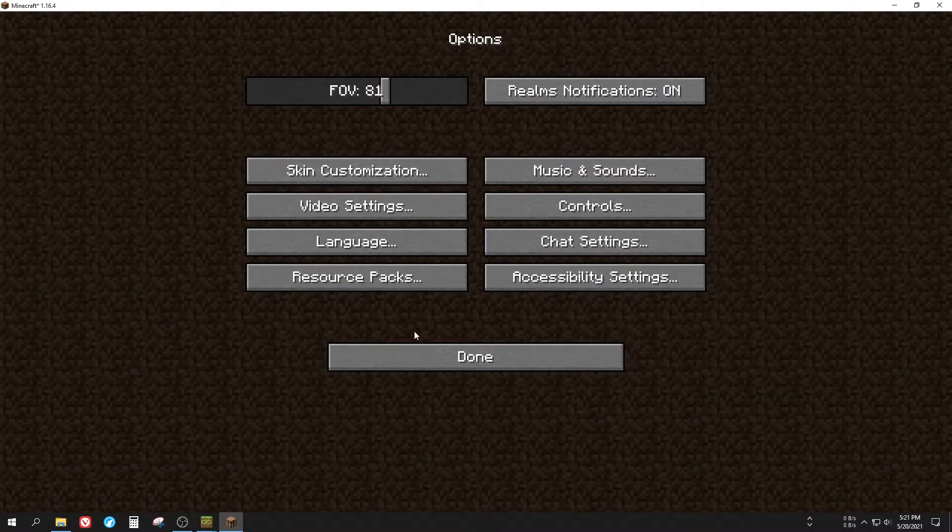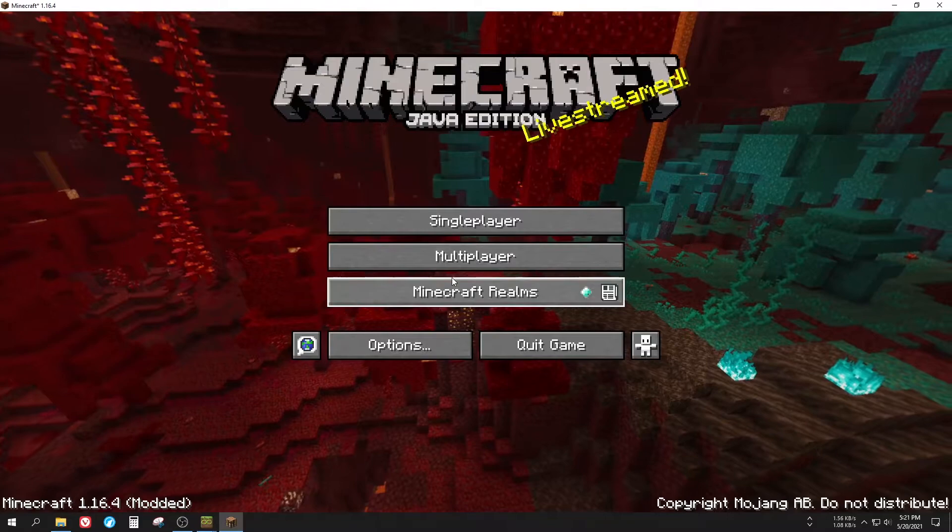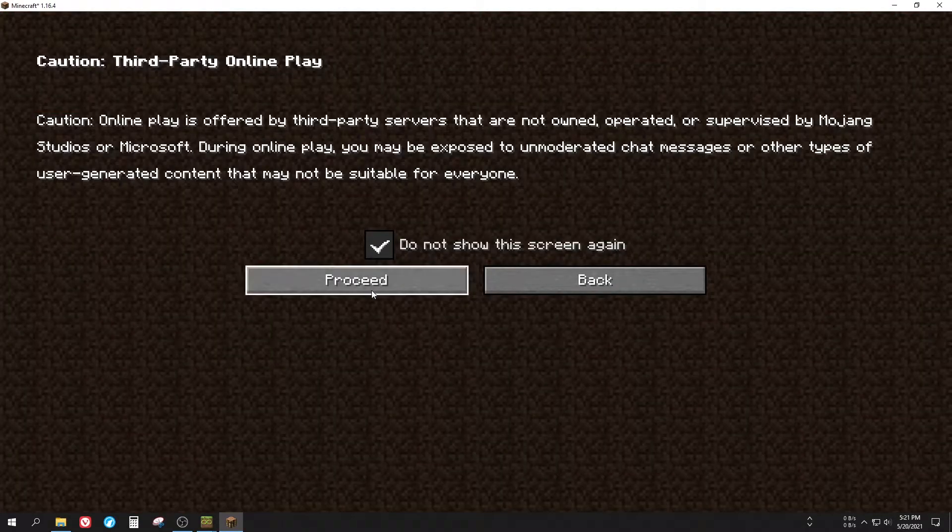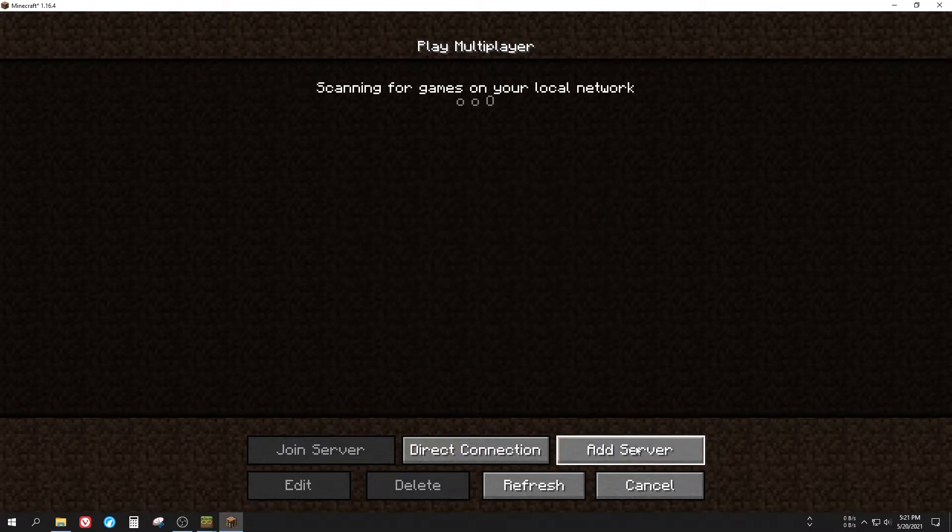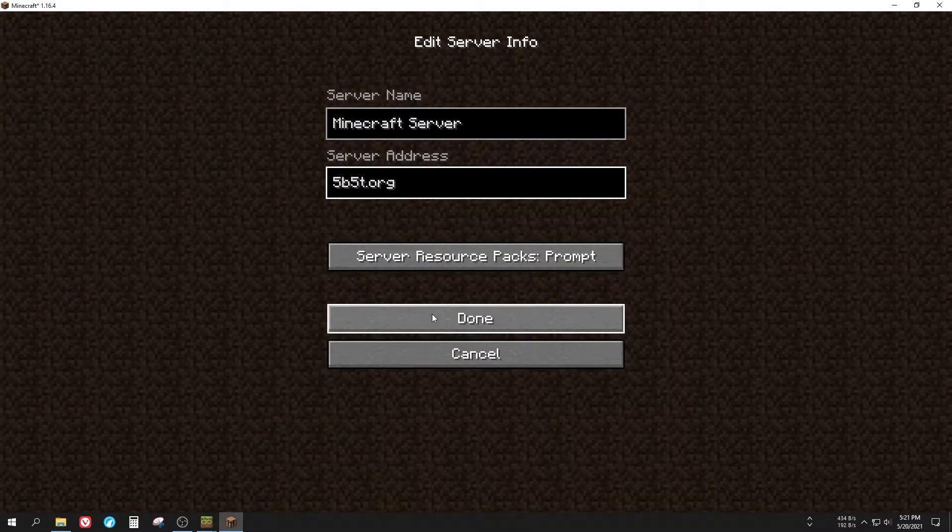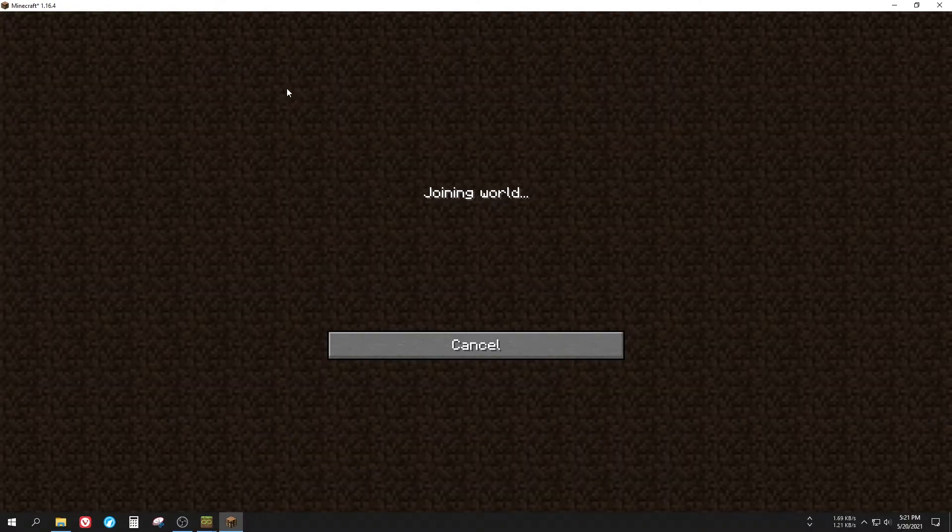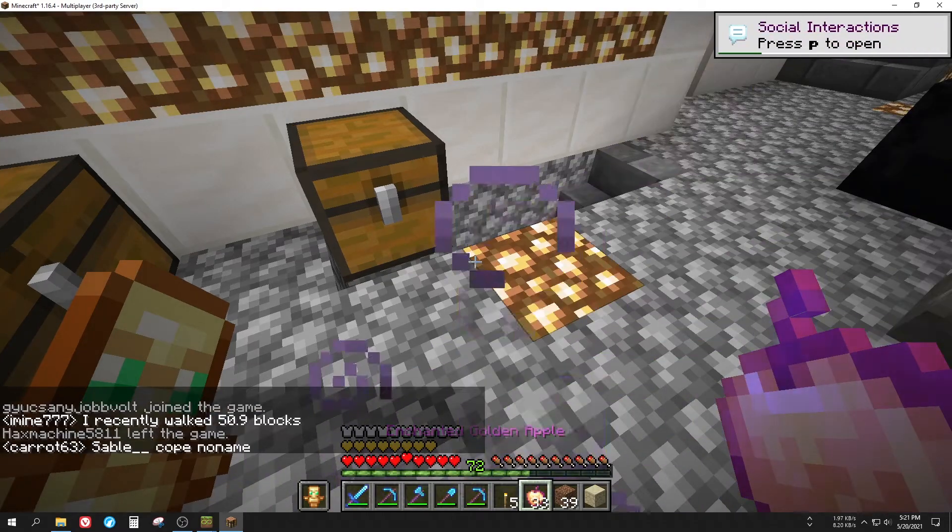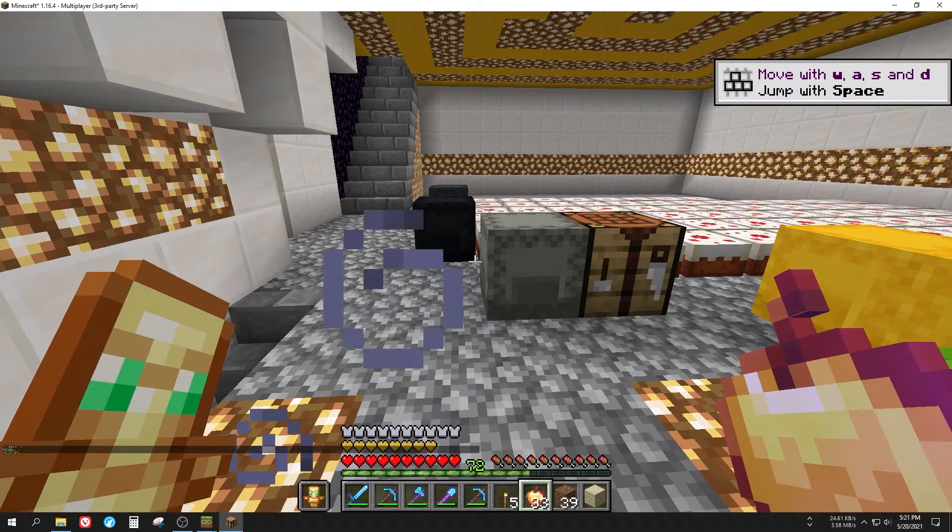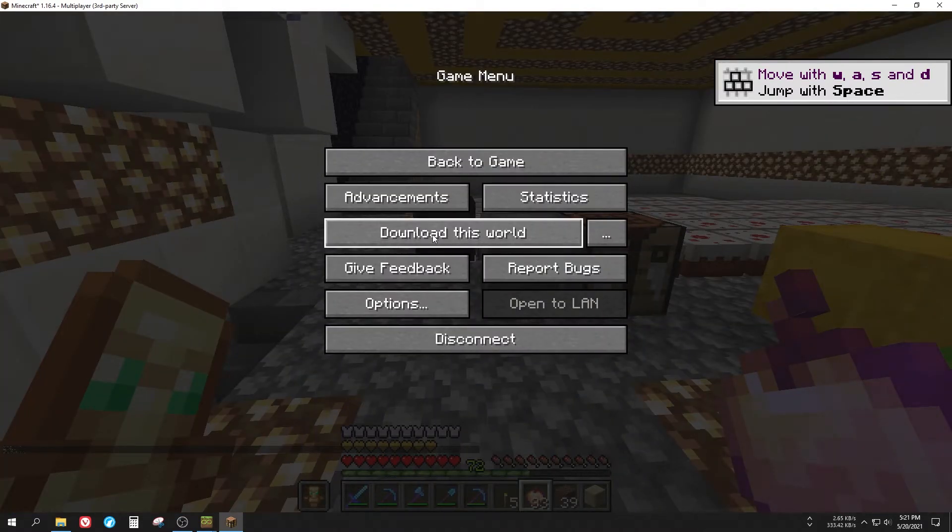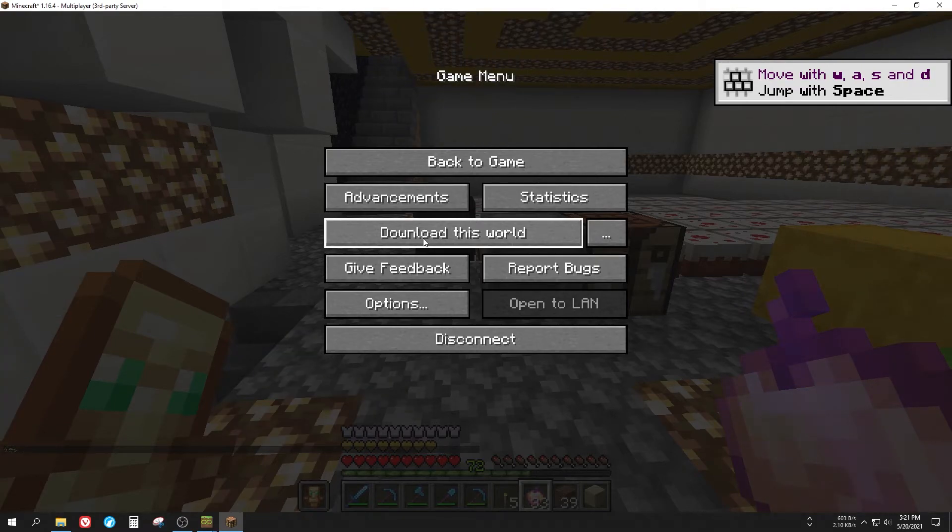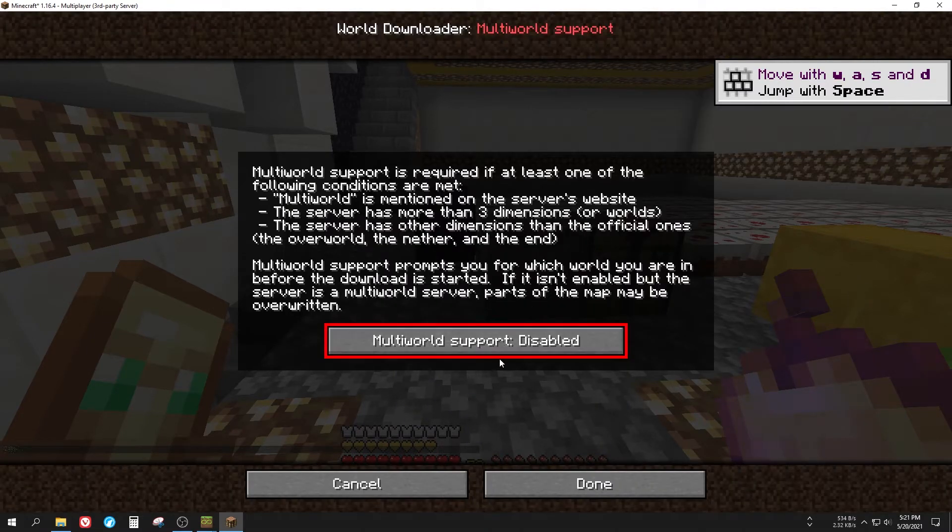At this point you can simply connect to the server where you want to grab a part of the world from. I'll use this anarchy server called 5b5t.org. I played on it a lot back in October-November of 2020. And I just joined and these end portal sounds are horrible and the chat too. Anyways, now at the game menu you can see a download this world button. Do not click on this yet, but do click on the three dots next to it.